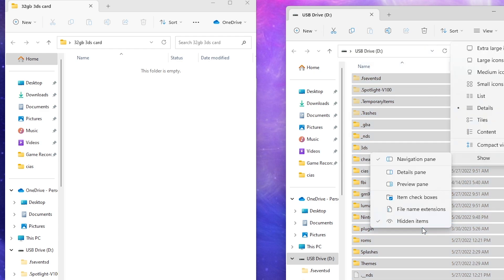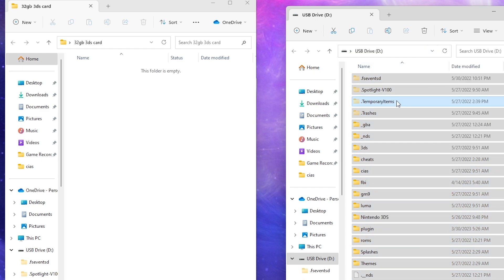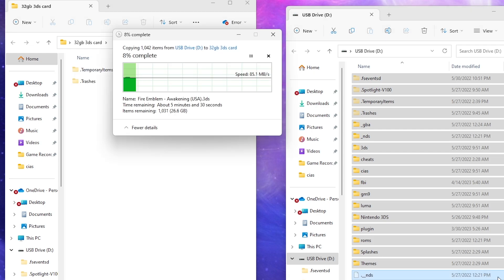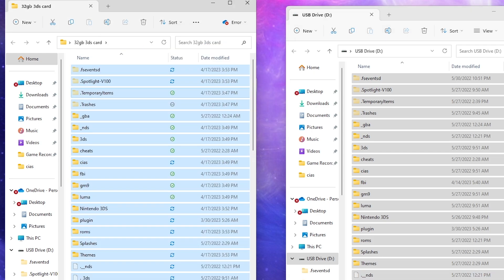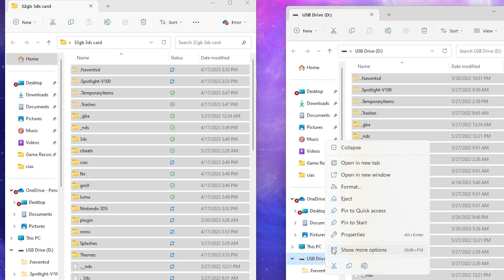We're even showing hidden items as well. We'll left click and drag this all over. Once that's done we will format the new card and move those files over. Now that those files are moved onto our desktop, we can eject our old SD card.